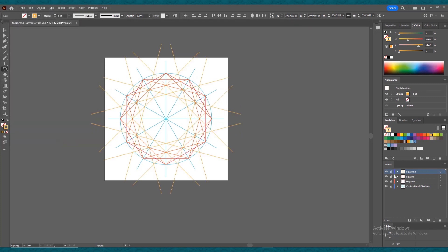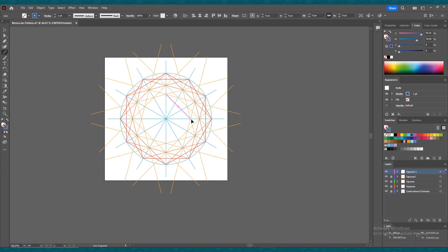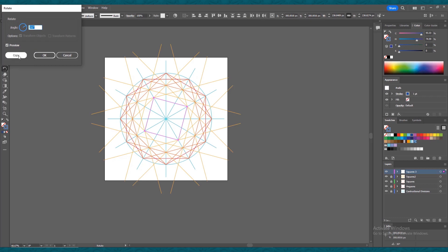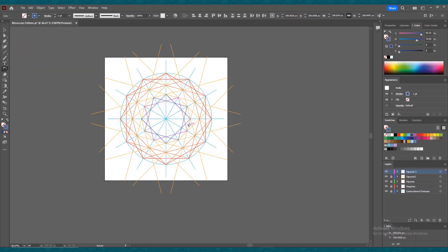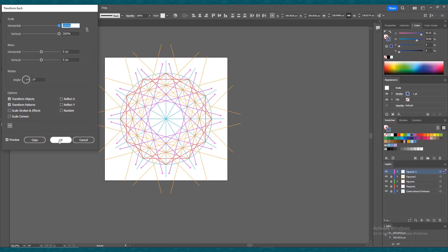Lock this layer and create another new layer. Rename it 'squares 3'. Change the stroke color to dark blue. Re-select the line segment tool and start drawing your line from this point — leave two blue lines and join it to the third line intersecting the yellow line drawn earlier. Create another parallel line and join these two lines. Press Ctrl+A, double-click the rotate tool, keep the angle at 30 degrees, press Copy. Press Ctrl+D to repeat. Press Ctrl+A again, go to Object > Transform > Transform Each, scale to 300 percent, and click OK.